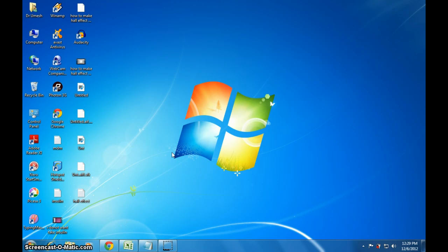Hello, good day. This is the tutorial about how to record your voice without a microphone and only with a laptop. This is a tutorial which is for Windows 7. Now, let us see how to do that.